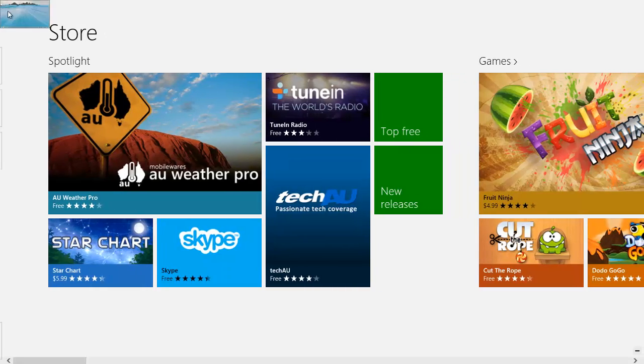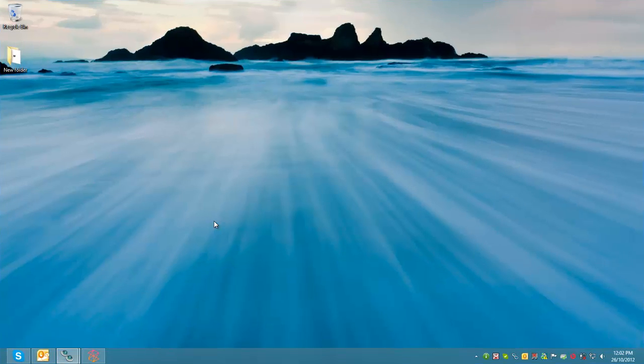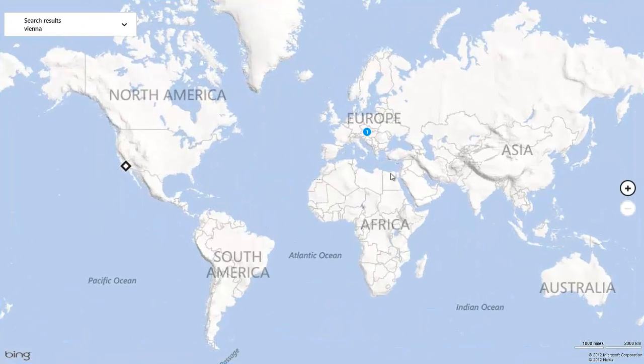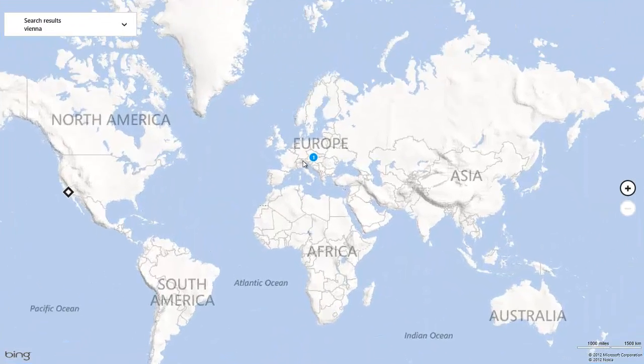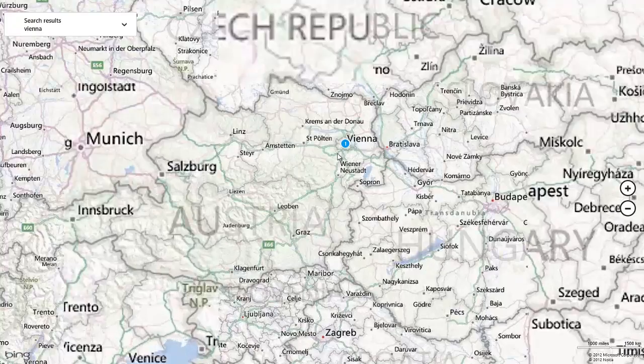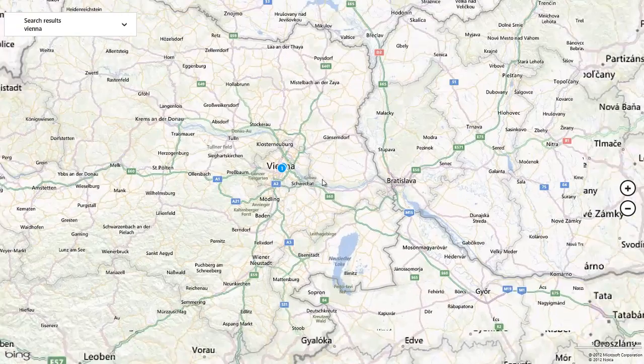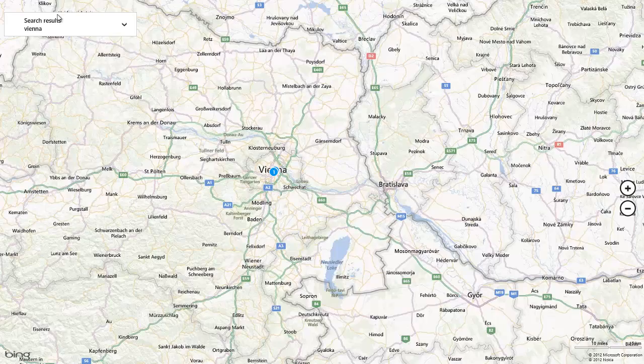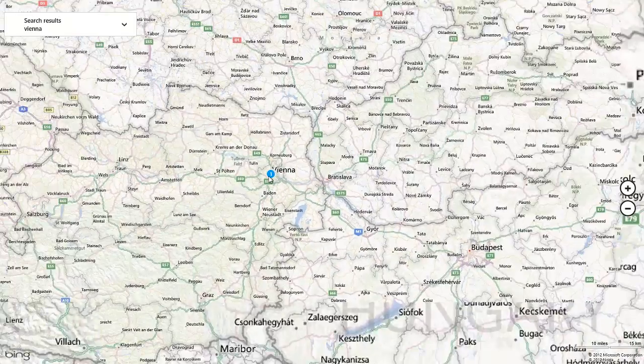There's also Bing Maps which I kind of liked, it was pretty cool. But I'm still used to Google Maps but it's fine that it's on there.